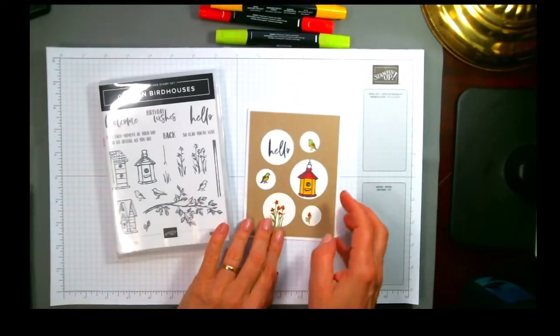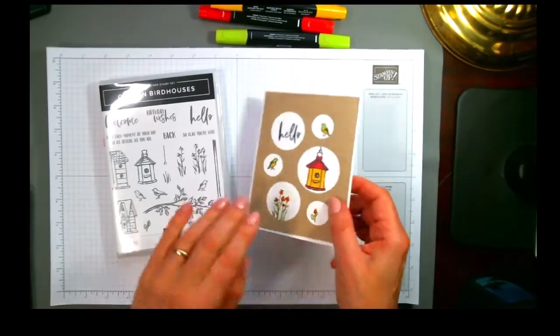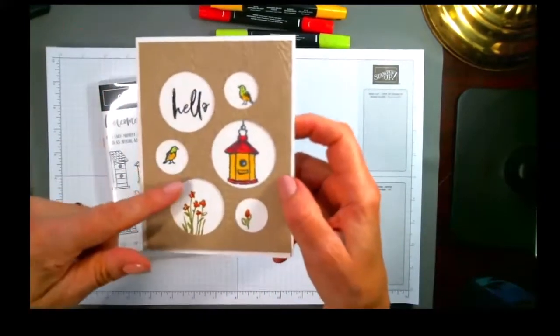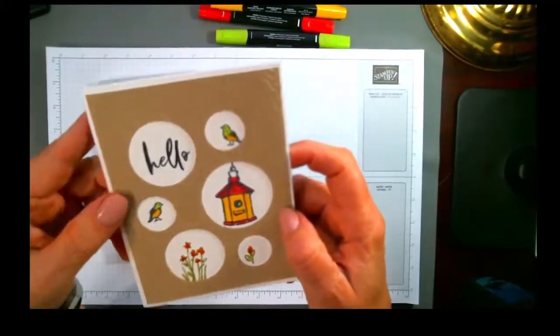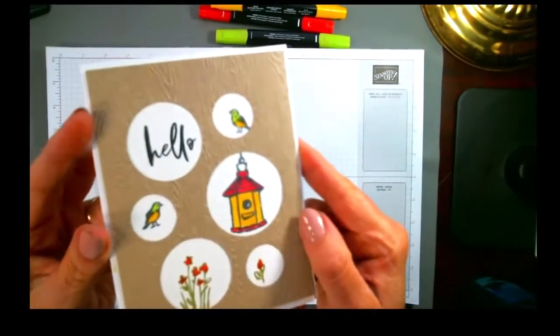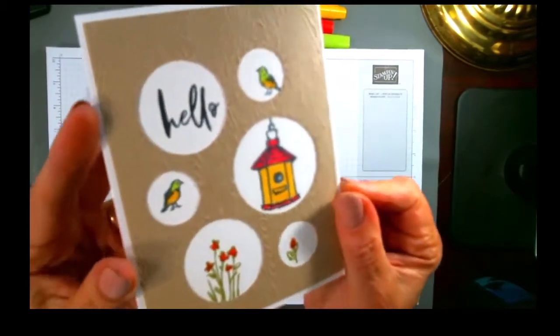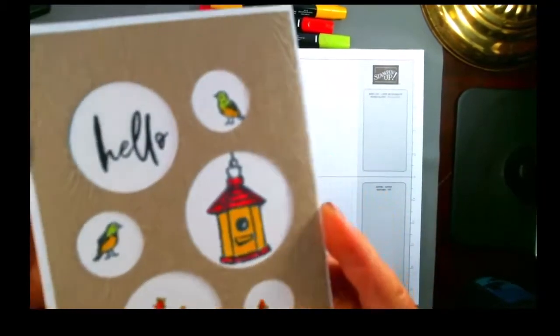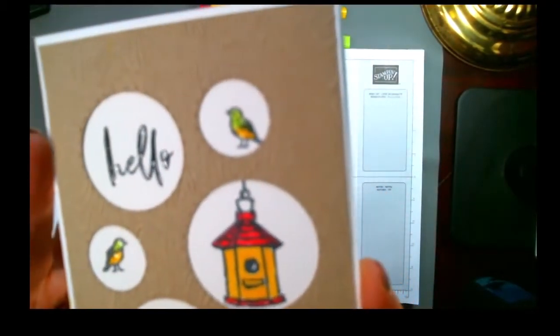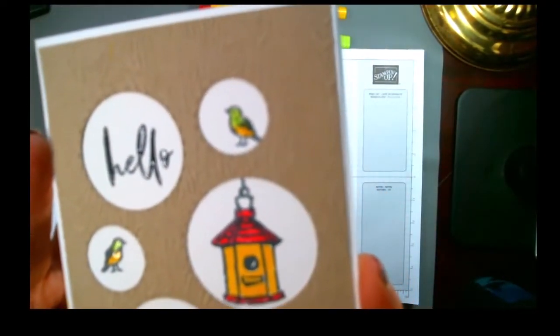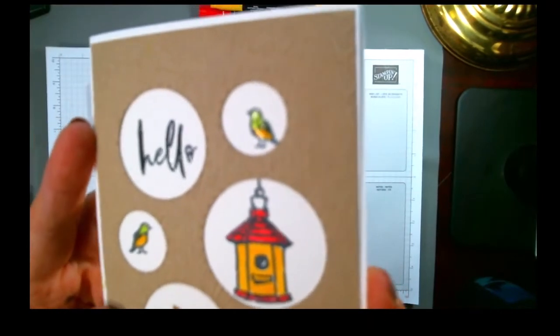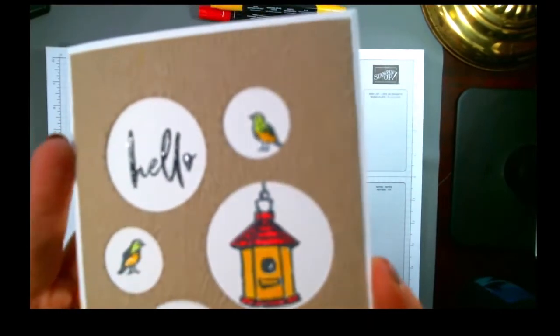In this video I'm going to talk you through some of the things that make this card special as well as some of the construction tips. So first, if you look closely at the word hello and at the birds, you're going to see that they're shiny.